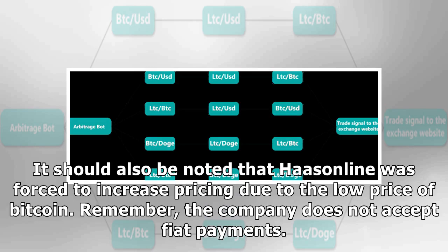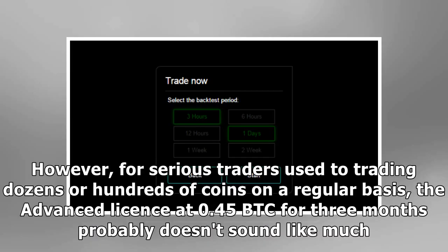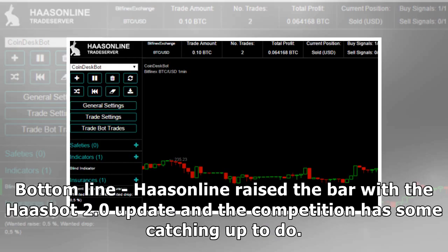The company does not accept fiat payments. However, for serious traders used to trading dozens or hundreds of coins on a regular basis, the advanced license at 0.45 BTC for three months probably doesn't sound like much. Bottom line: HaasOnline raised the bar with the Haasbot 2.0 update and the competition has some catching up to do.